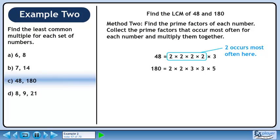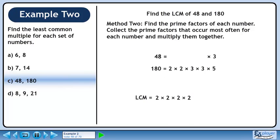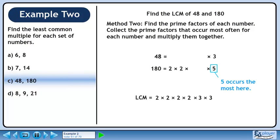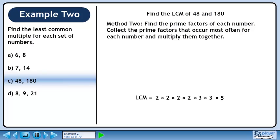The number 2 occurs most often in the top row. Pull out all of the 2s. The number 3 occurs most often in the bottom row. Pull out the 3s. 5 occurs most often in the bottom row. Pull out the 5. Multiply all the primes together to get 720. This is the LCM of 48 and 180.